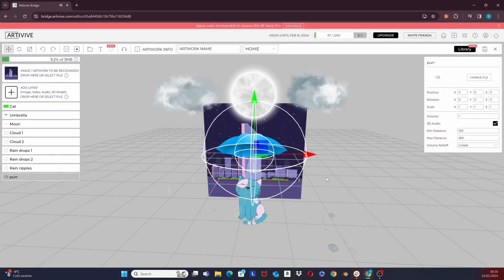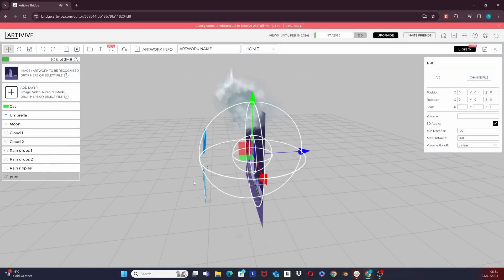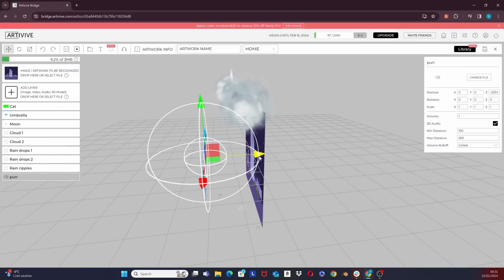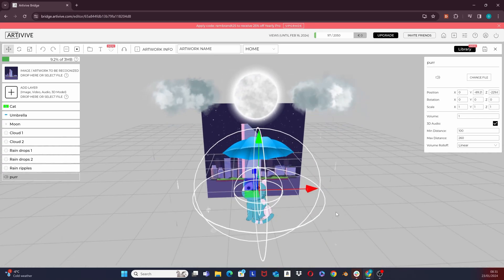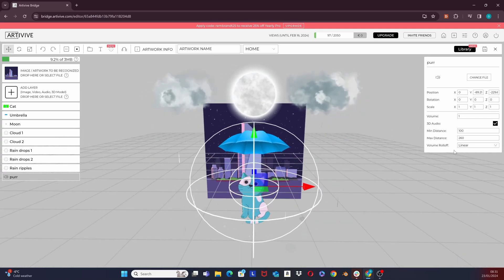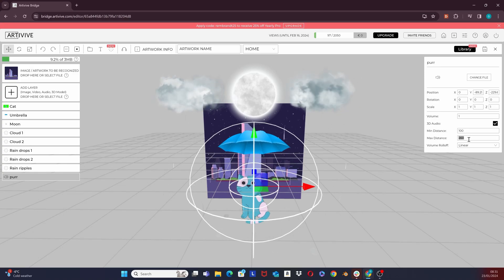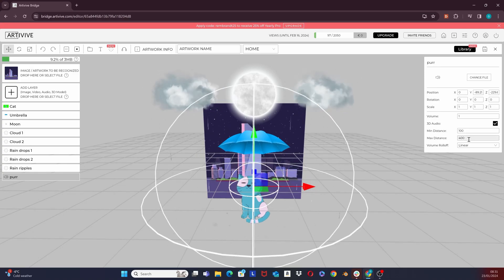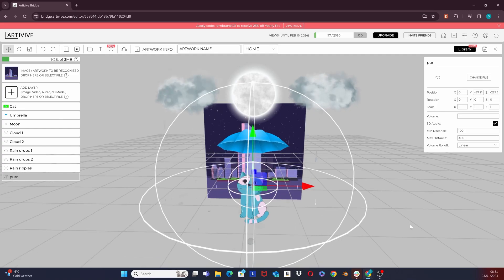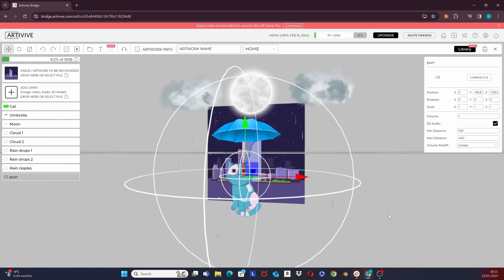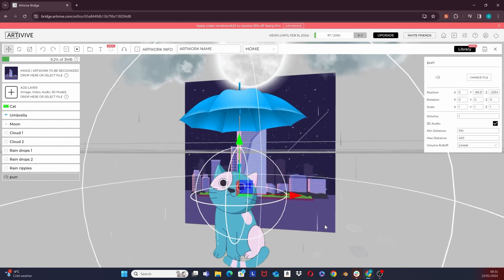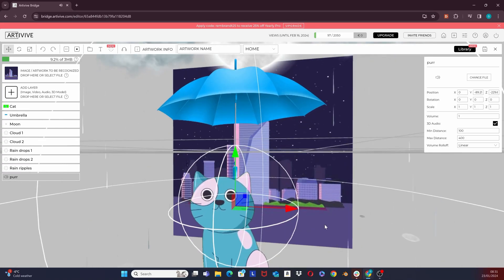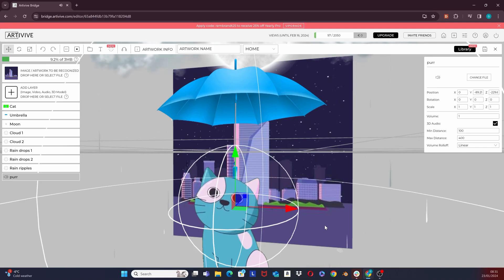Back to our artwork. I have chosen a linear rolloff. I will position this layer around the cat so that when I am scanning the artwork, I will only hear the sound when I get closer to it. I can adjust the distance of each one of the spheres from here. And, as I explained before, you are not able to hear anything outside of the outer sphere.